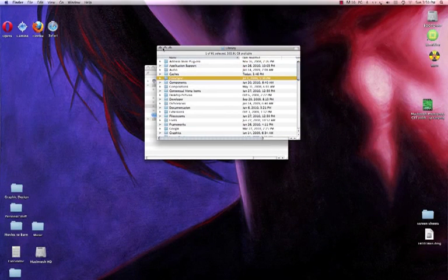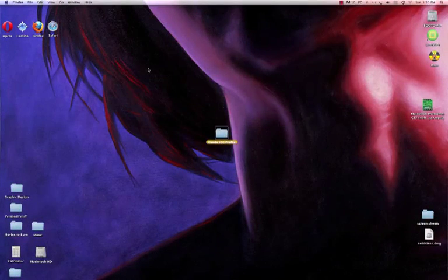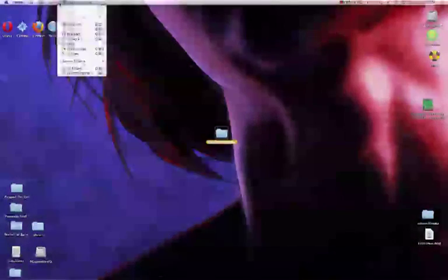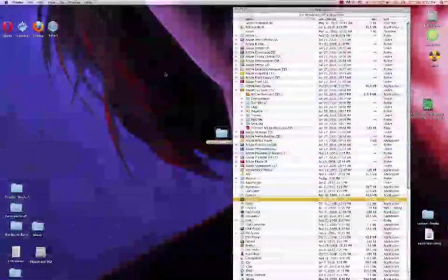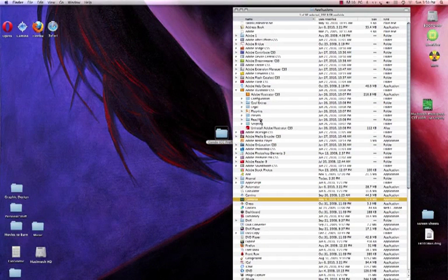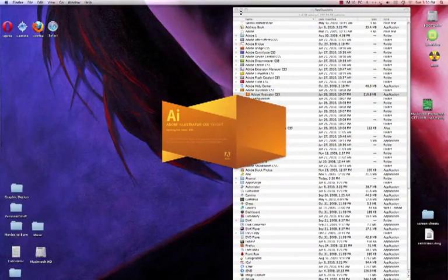I'm going to get out of these folders because I'm done installing the profile. Now I'm ready to go to my application, which is Illustrator CS5 for Adobe users. I'm going to click on Applications, find my CS5 Adobe right here, and double click to open it.